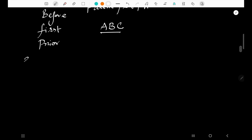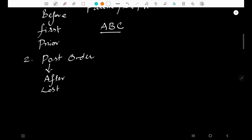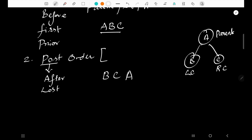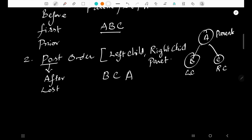Second, we go for post-order. Post means 'after' or 'last.' Drawing the same binary tree again — A, B, C. Pre-order and post-order are always defined with respect to the parent. In post-order, the parent comes last. Before it comes the left child, then the right child, then the parent.